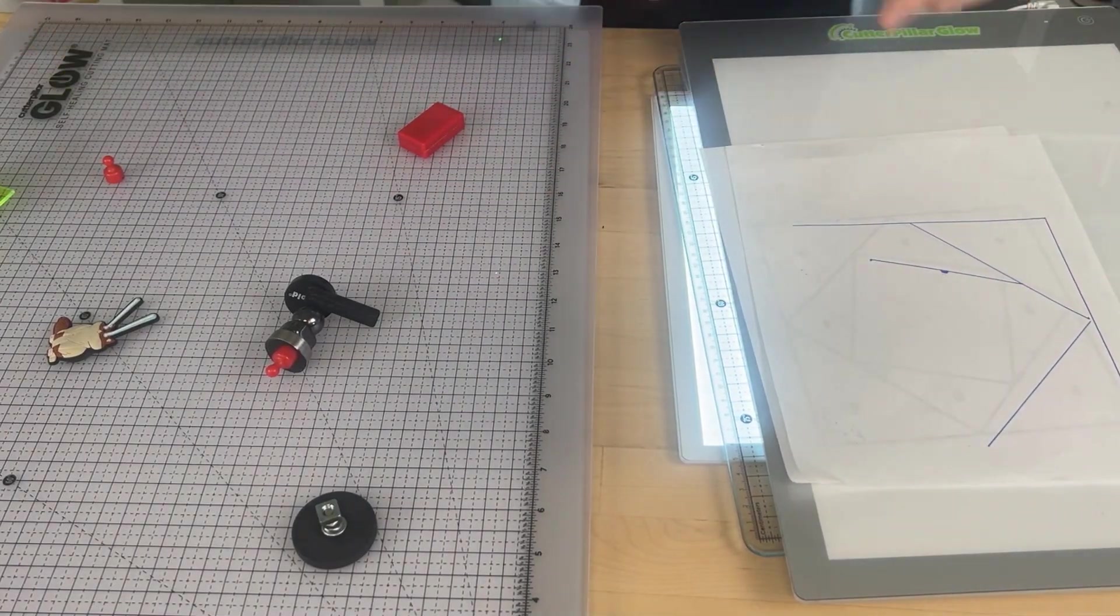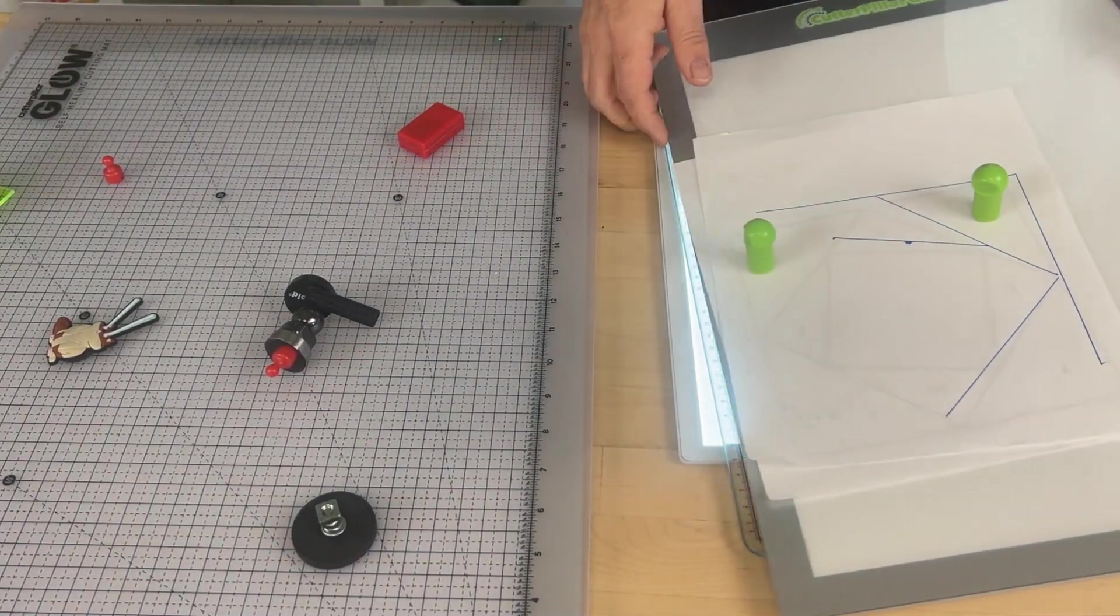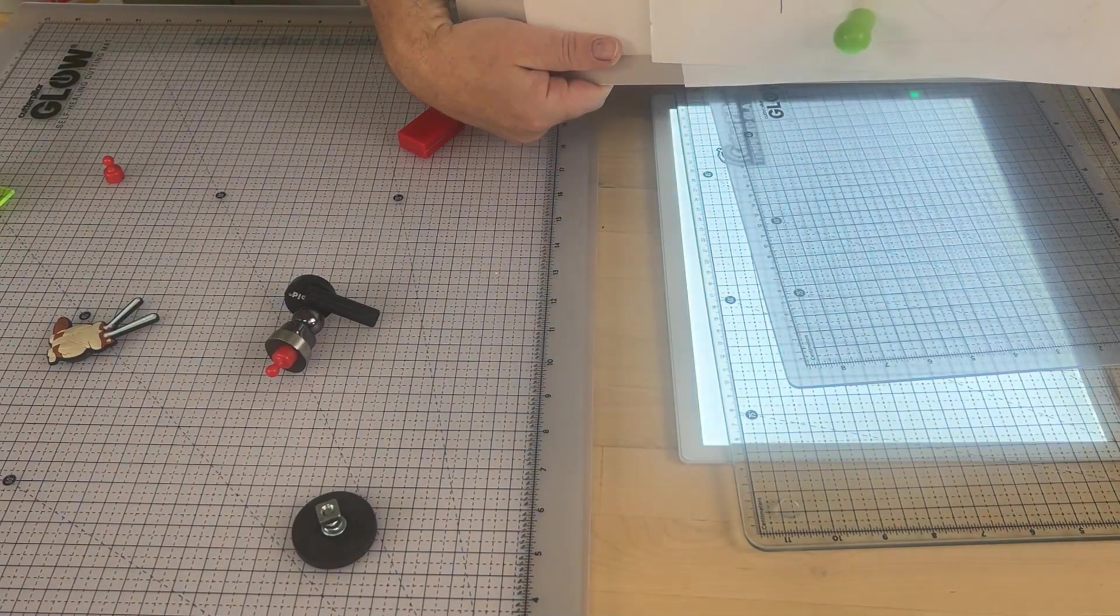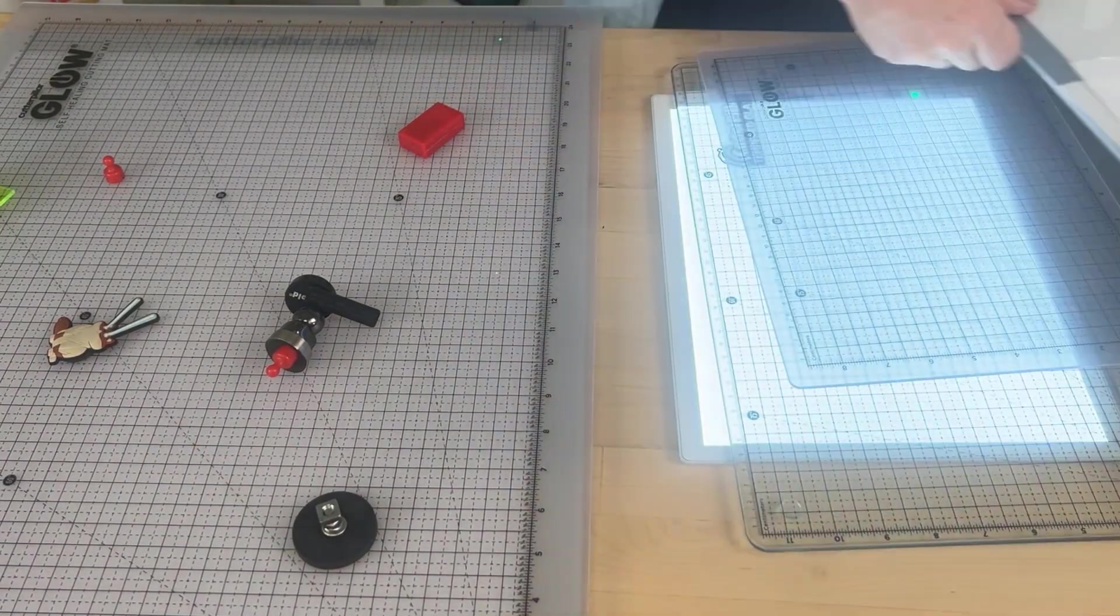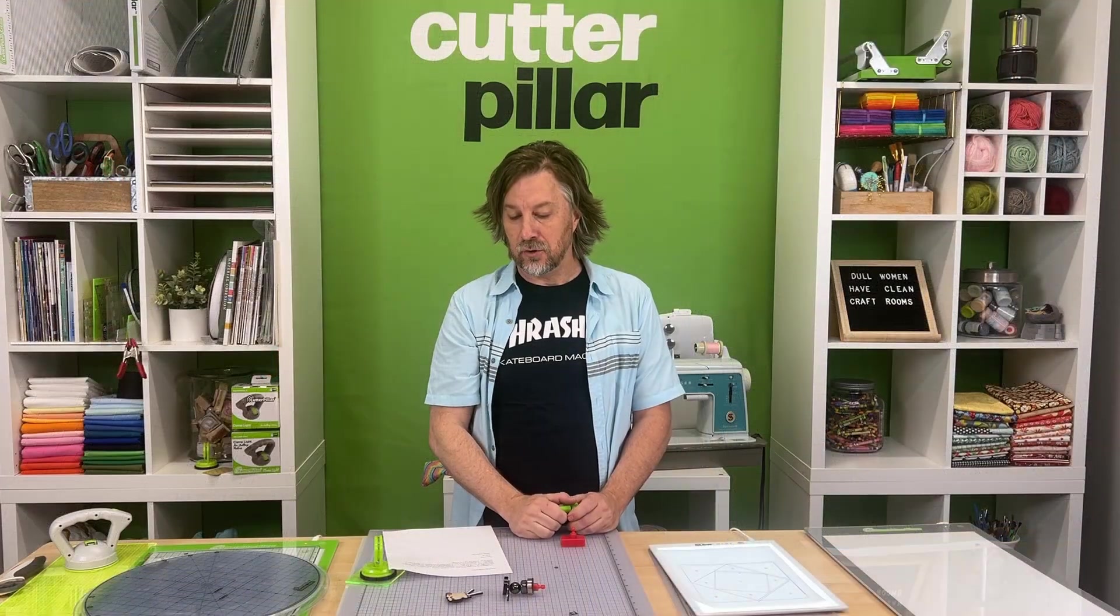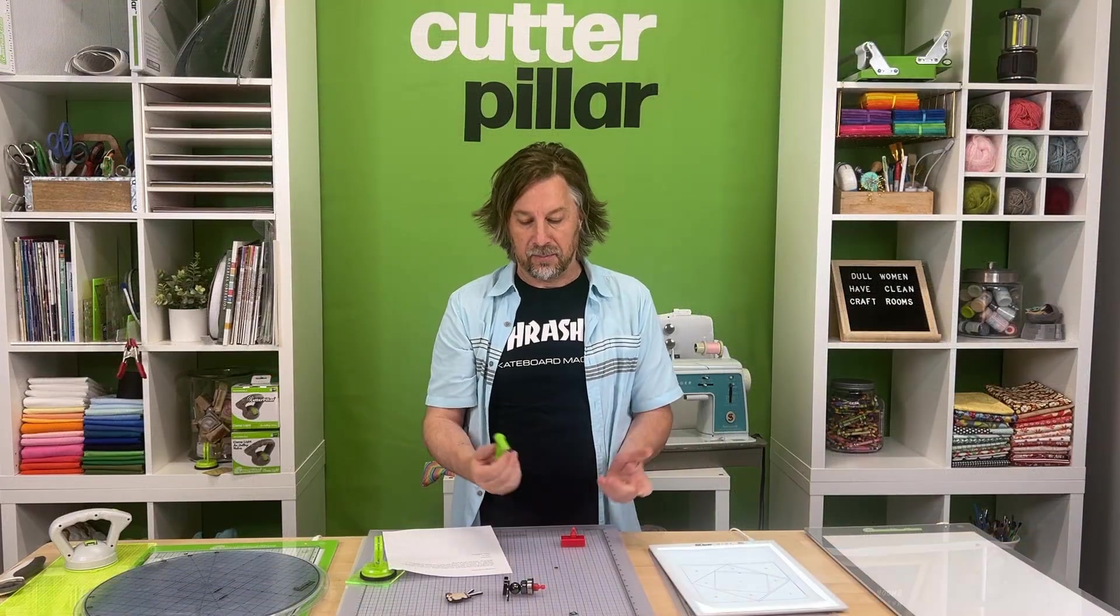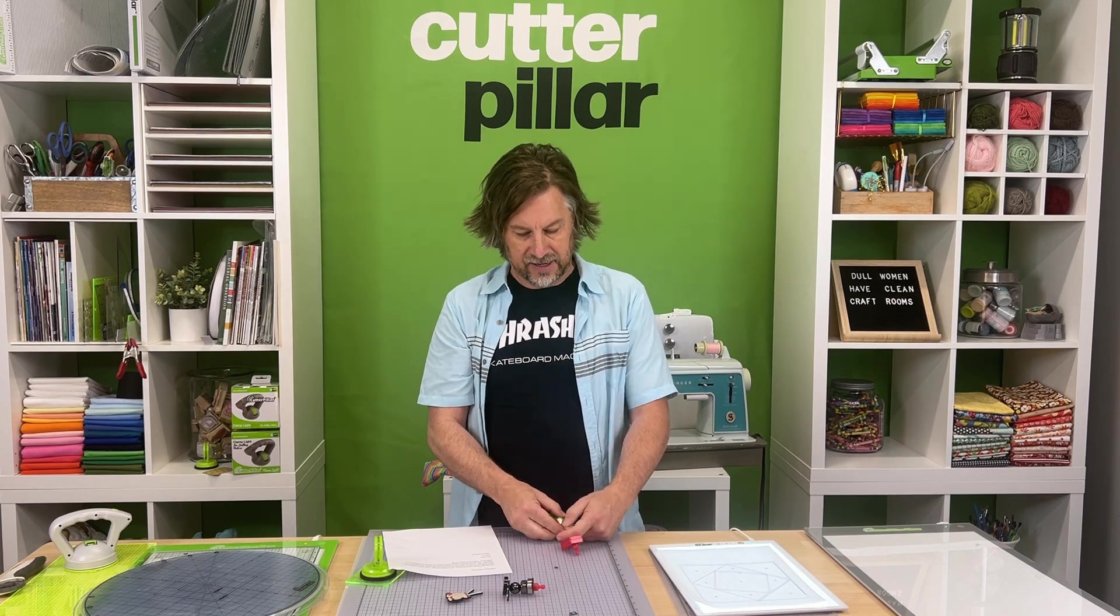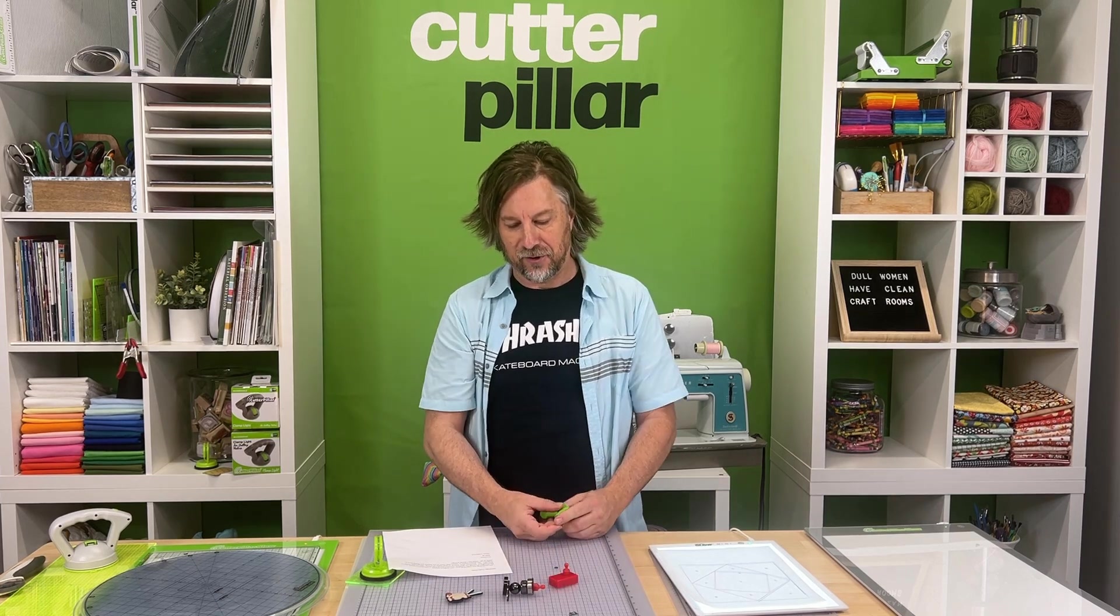So there you have it. Now you'll maybe have a better understanding about how the magnets work on the Cutterpillar glows and have a better appreciation for the kind of thought that goes into developing products here at Cutterpillar. Thanks for your time.